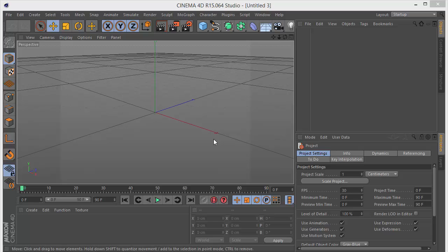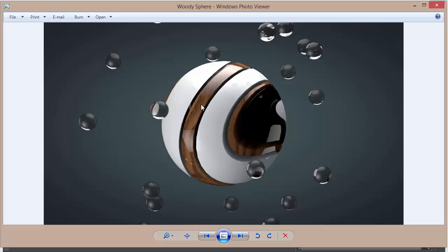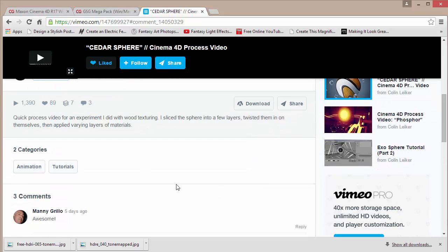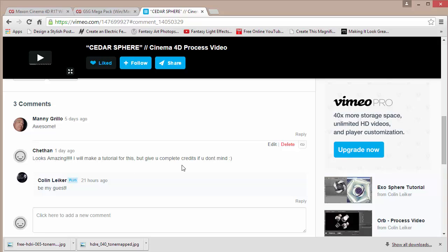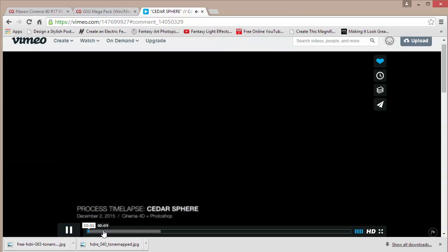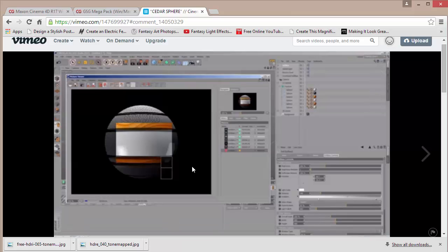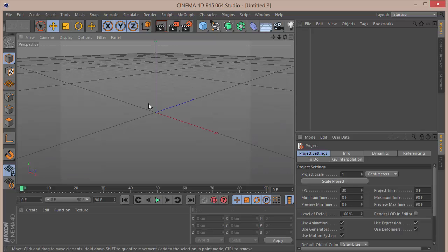Hi there, welcome back to a fresh new Double Cube tutorial. I'm going to be calling these tutorials Double Cube tutorials from now on. Today we're going to be learning to create this amazing wooden-looking sphere completely in Cinema 4D. The original concept was by Colin Laker — it was probably a time-lapse or speed art video, and I put in a comment saying I'll make a tutorial, and he said be my guest. So that's what I'm making.